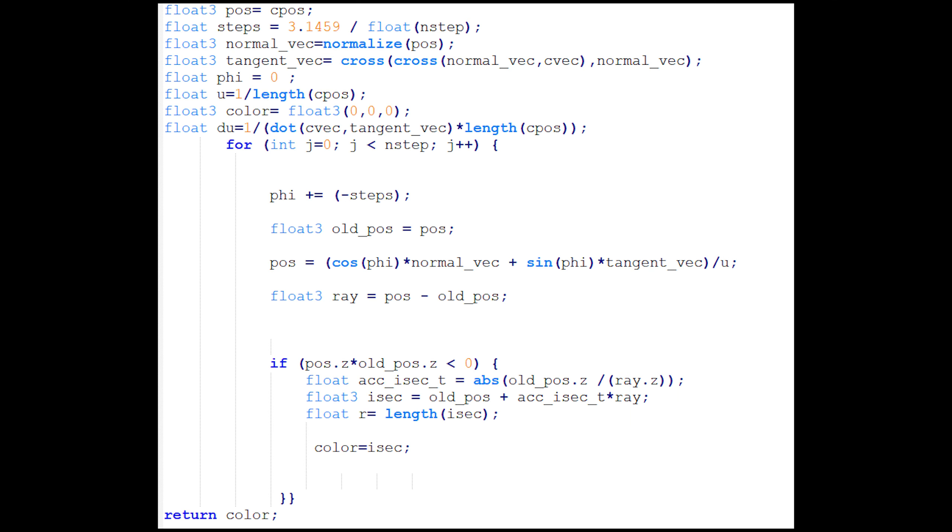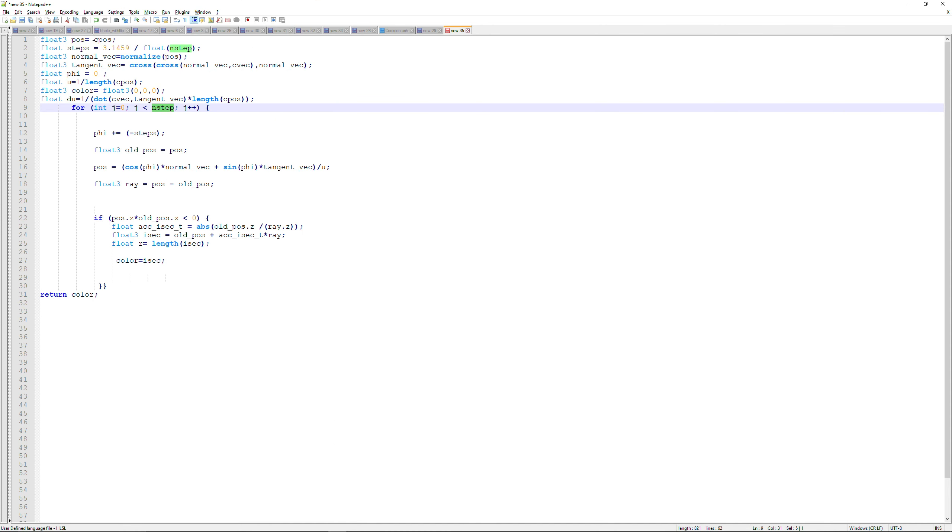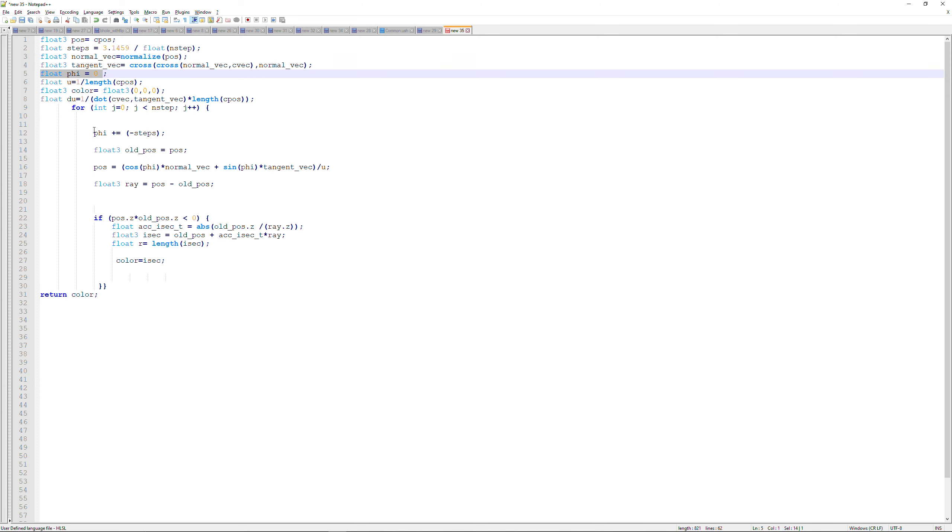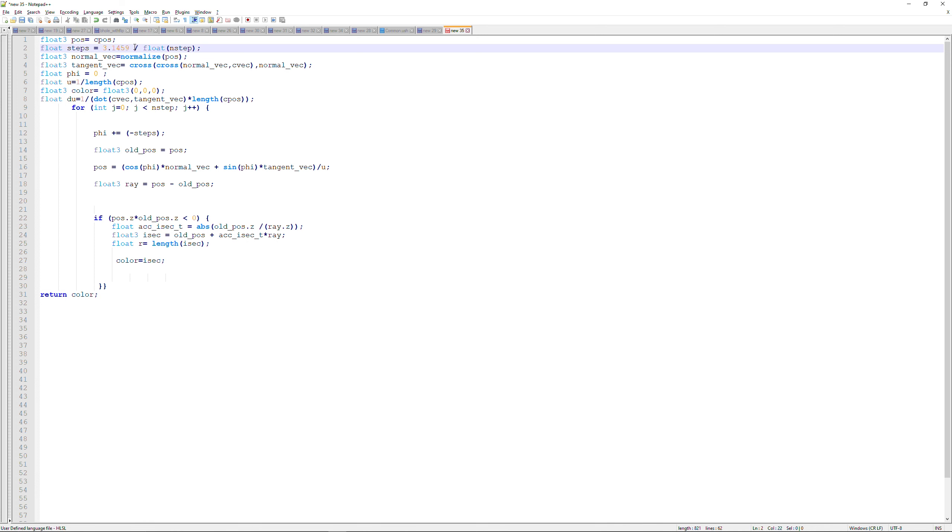The next one we have steps. It is the value of pi divided by number of steps. The idea is to increment the value of phi by this value, such that at the end of the loop, we have phi is equal to pi, or negative pi in our case.